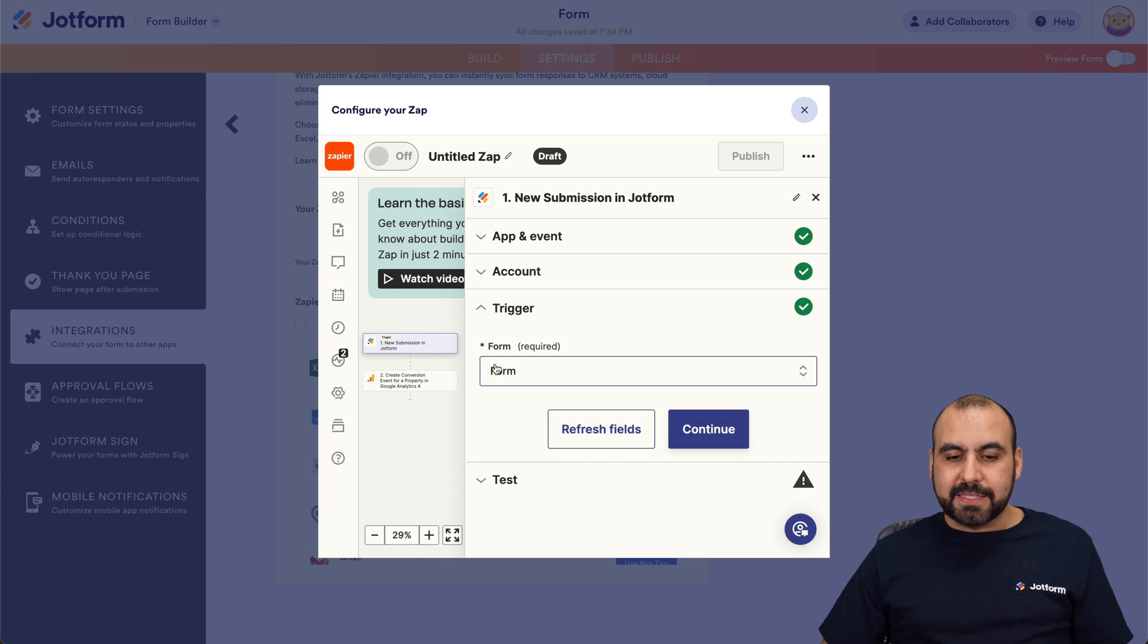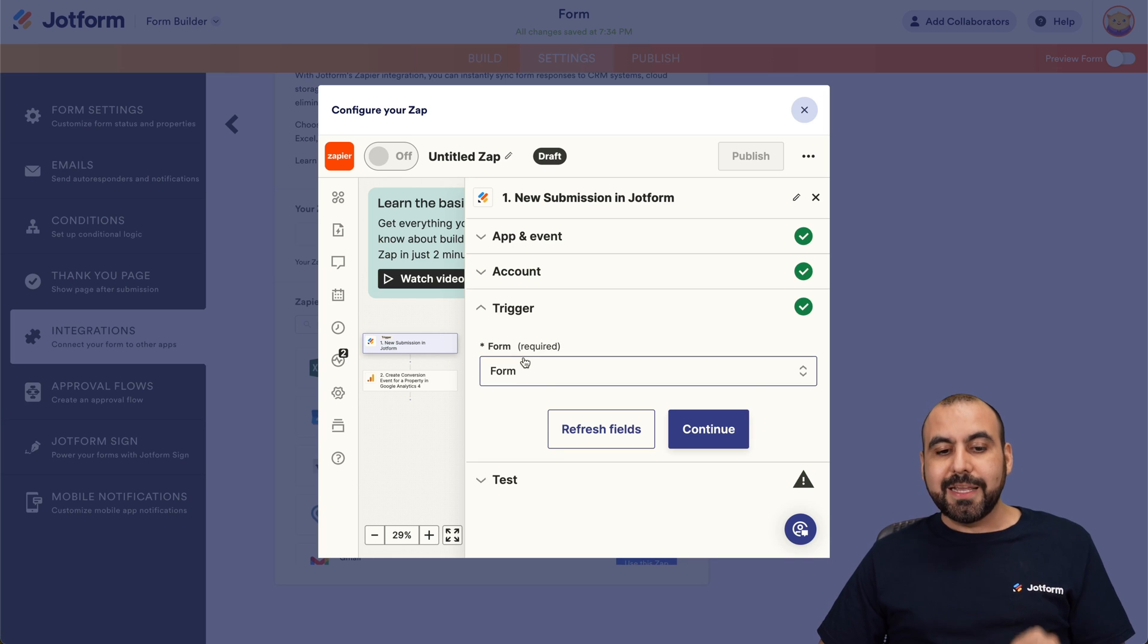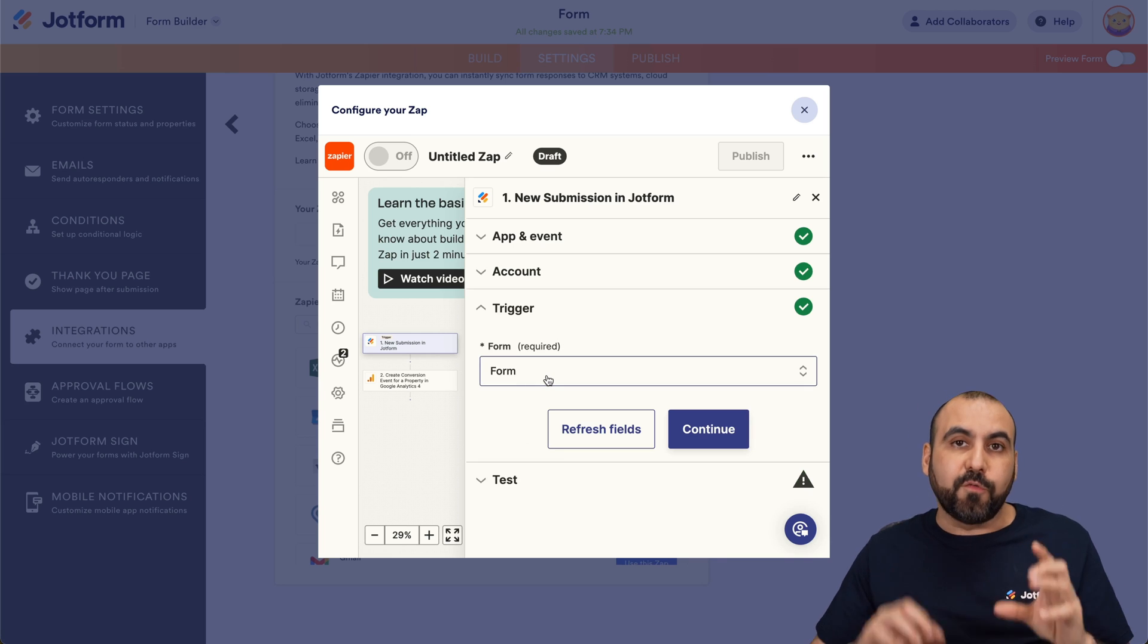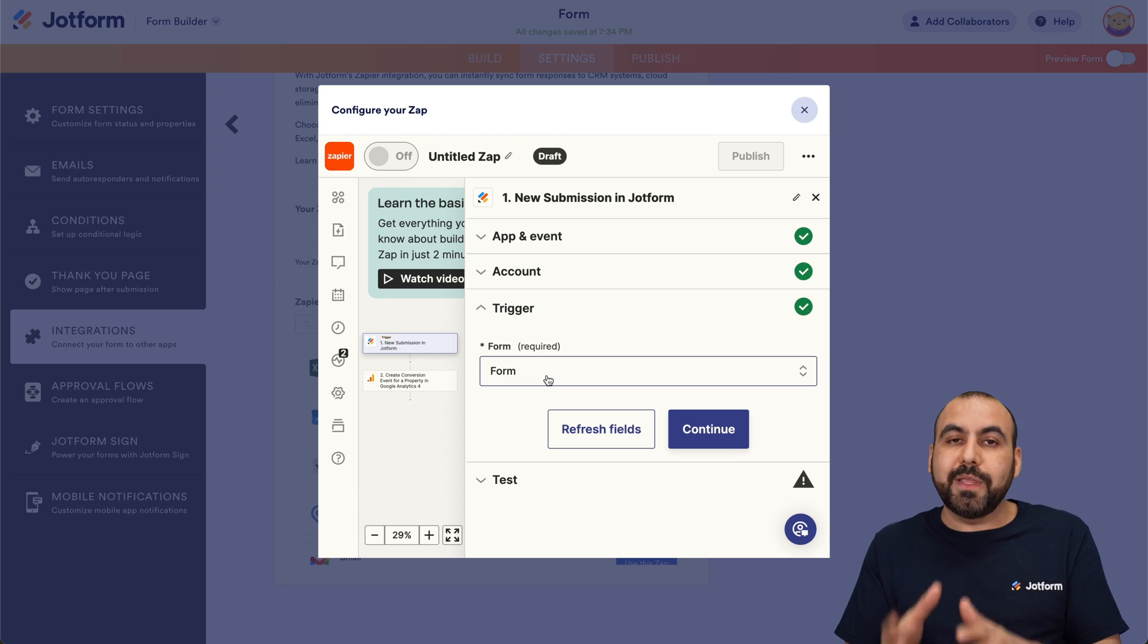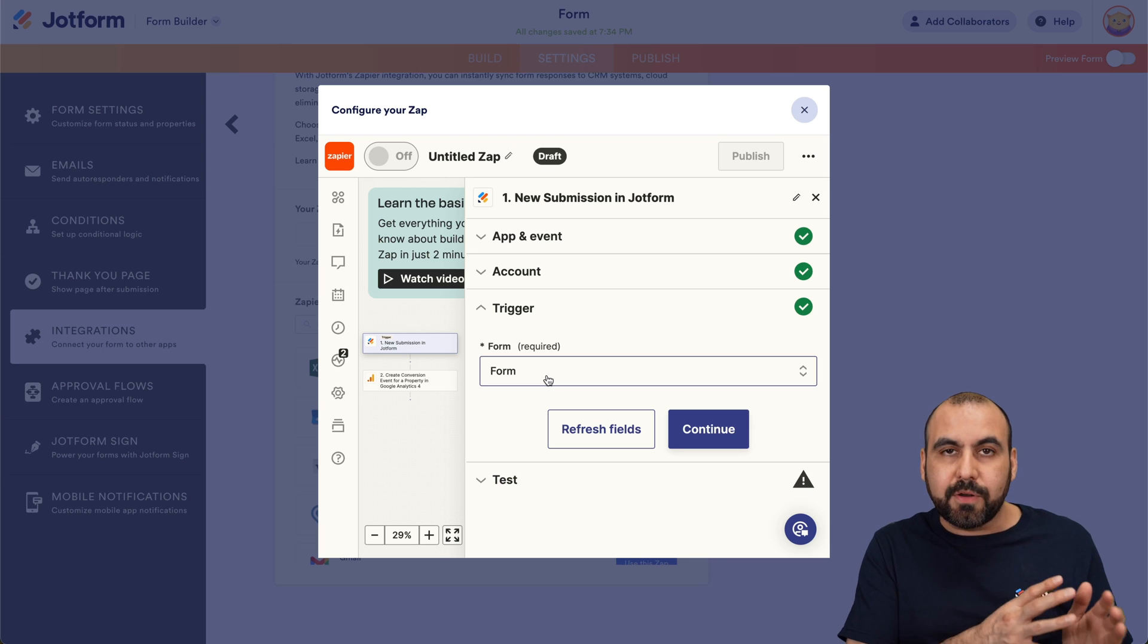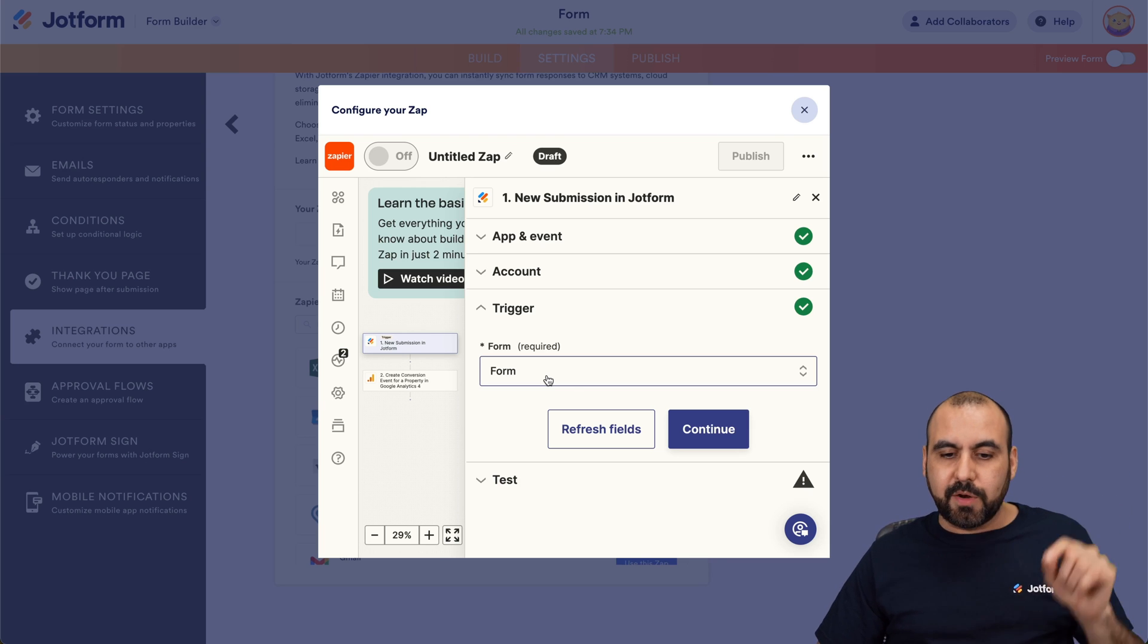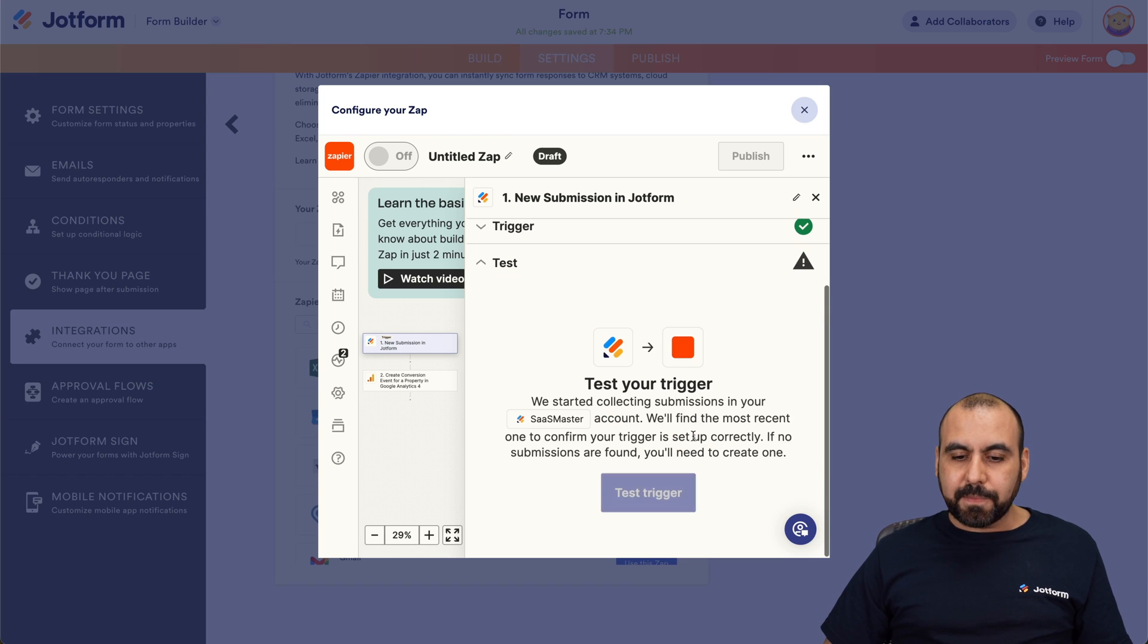Let's go ahead and continue. It's going to ask me to select the form that I want to use. In this case, it selects by default the form that I'm in. But if you're doing this straight from Zapier, just select the form that you want to integrate.